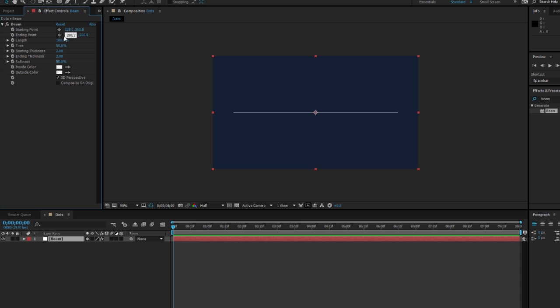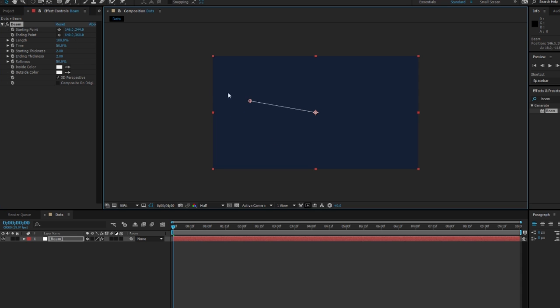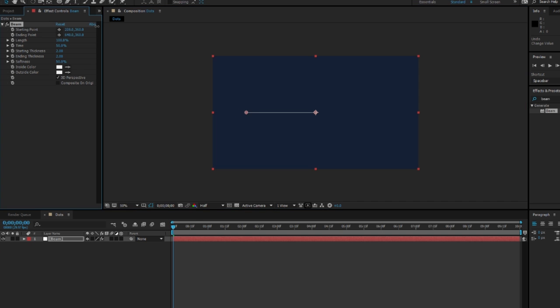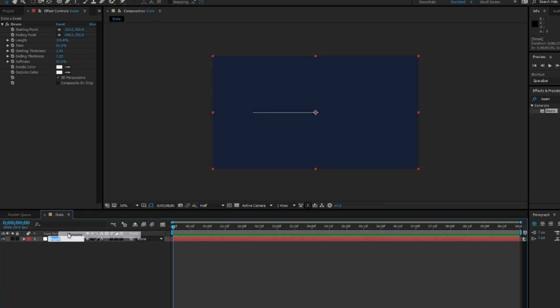Then I'm going to change the ending point to 1280, the size of your composition divided by 2, and that will make it straight in the middle. Now your starting point should be at the end and you can drag that in and out whatever you want it to look like.